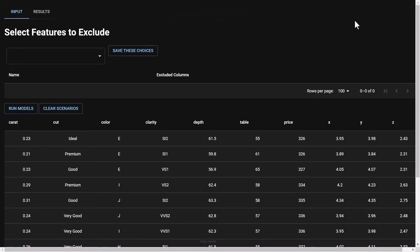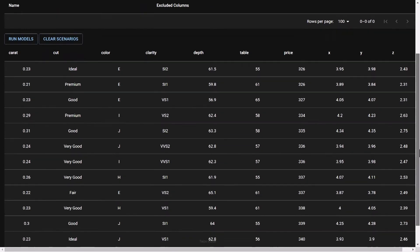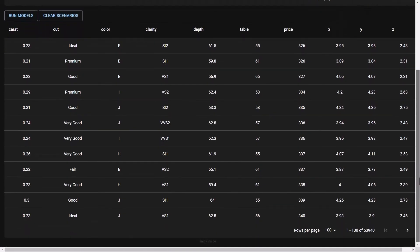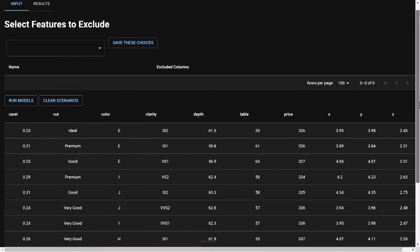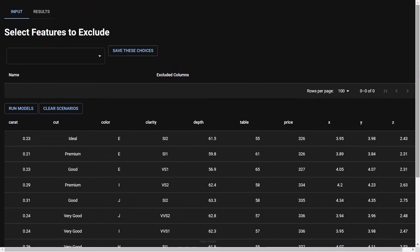Let's now take a look at the input data itself. This screen is built using Taipy GUI, using the table control to show the first page of over 53,000 rows of data about diamonds. We'll come back to this in a moment after taking a look at the code behind the application.